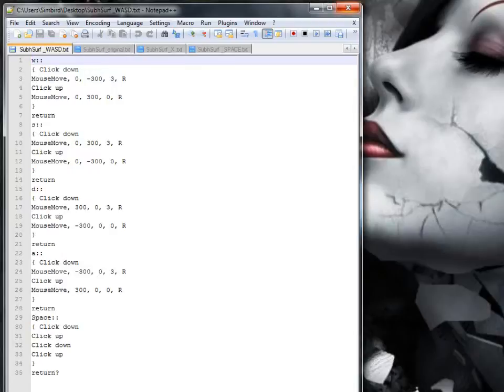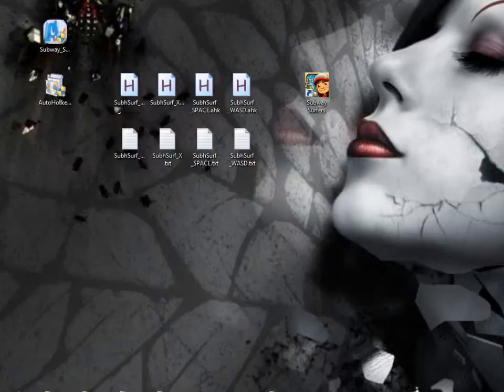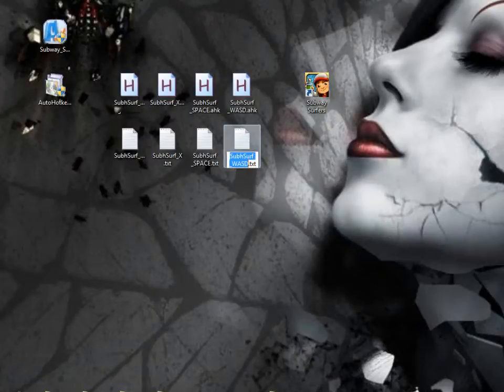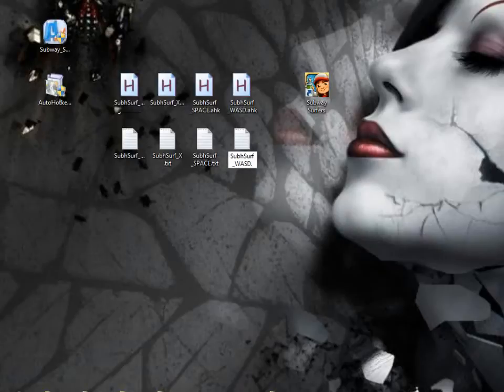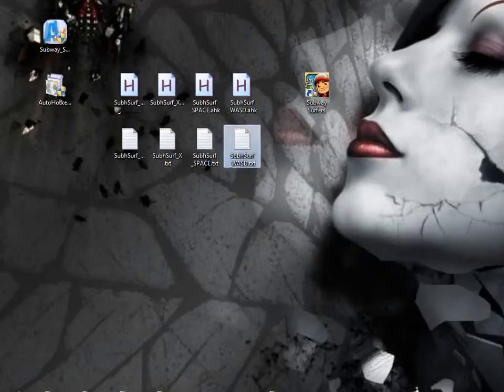So once you've made that in notepad, or it could be notepad plus plus, either one will do, get your notepad and do that, and then all you have to do, so you click on it, and just change the text there, to A, H, K, which means auto hotkey, so it will work with the auto hotkey. I won't do that now, because I'm just keeping those the same.